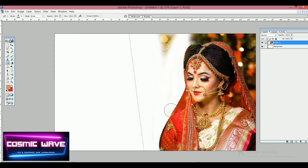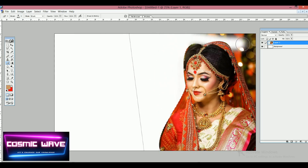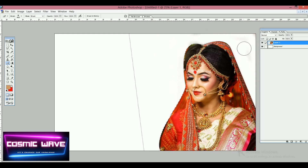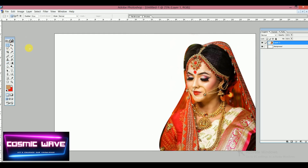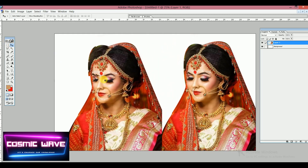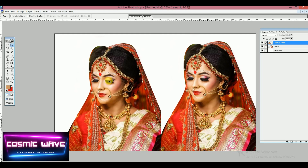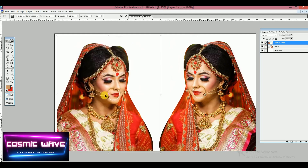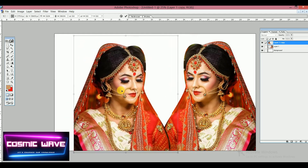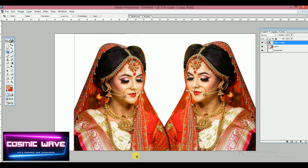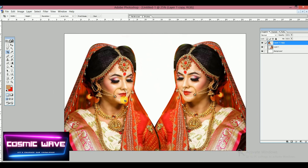I'm going to delete the entire background. After that, click on the Move tool and by holding the Alt button, take a copy of this image. Then flip it horizontally so it mirrors the original. Now crop the image accordingly.